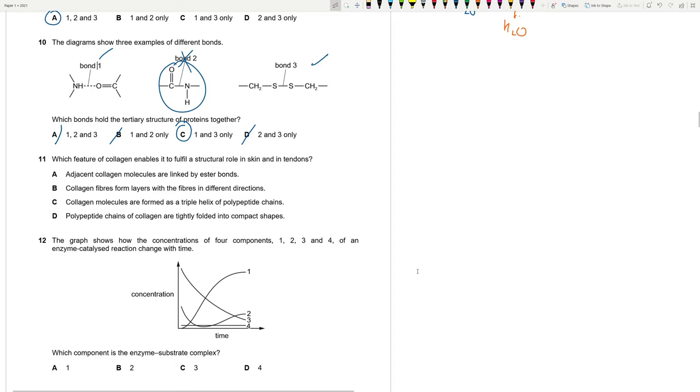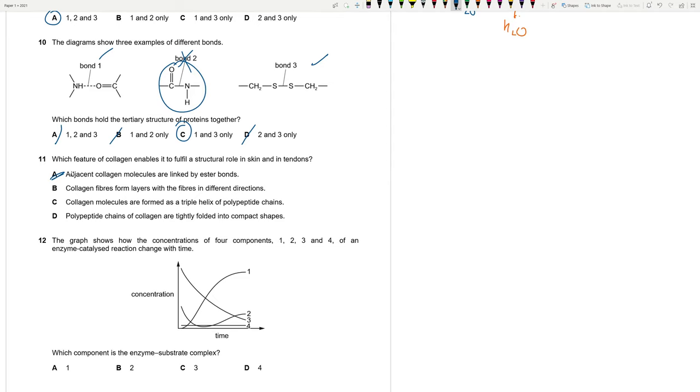Which feature of collagen enables it to fulfill a structural role in skin and its tendons? Tendons. We need strength. Structural support. Adjacent collagen molecules are linked by ester bonds. Wrong. Collagen fibers form layers with the fibers in different directions. Collagen molecules are formed as a triple helix of polypeptide chains. This looks good. Polypeptide chains of collagen are tightly folded into compact shapes. This is totally wrong. C is the best answer. They are just talking about the structure of collagen. It's a triple helix.